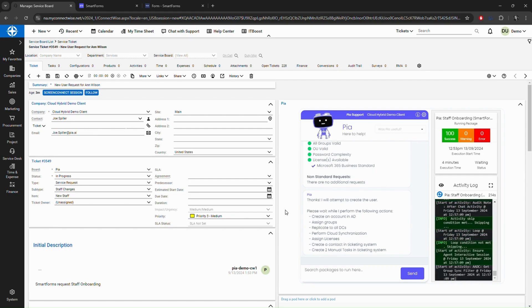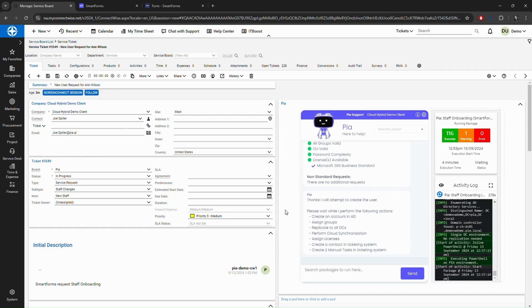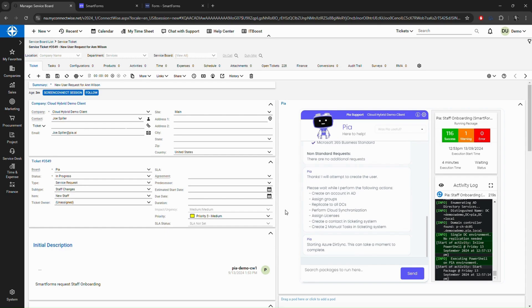I have so much more to show you, including how easy it is to set up a new client and yes, we can give you the same tools to create your own custom automations and custom smart forms.